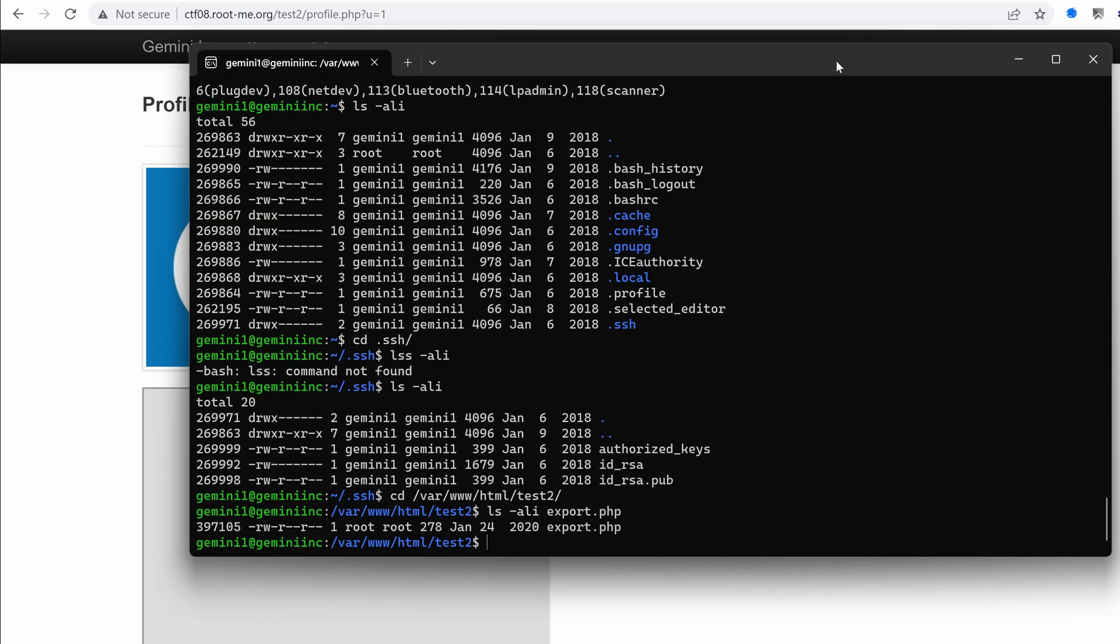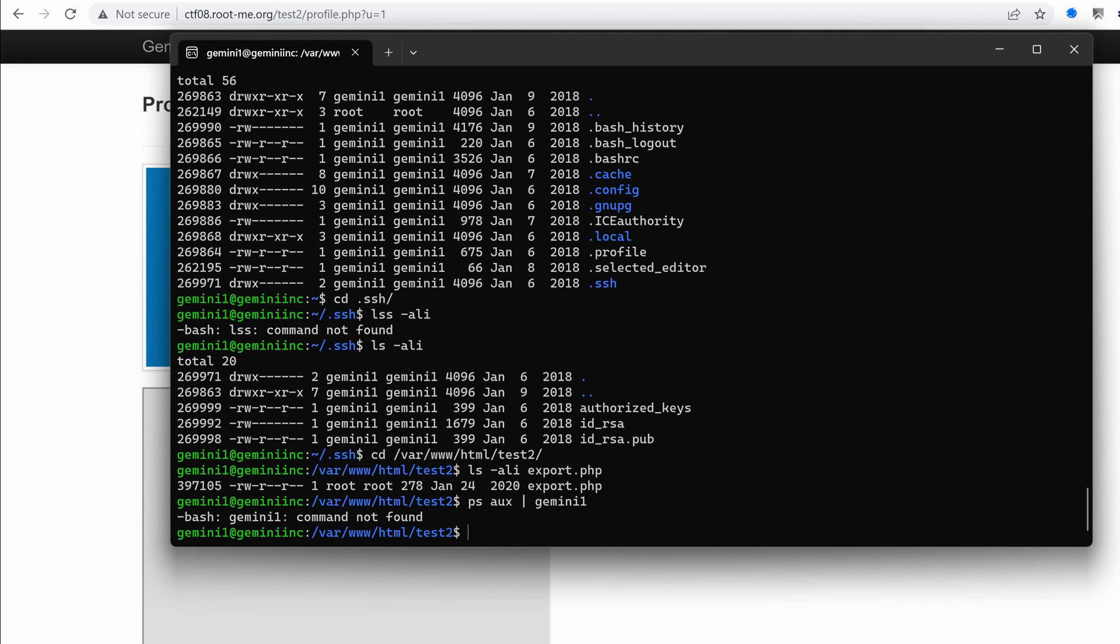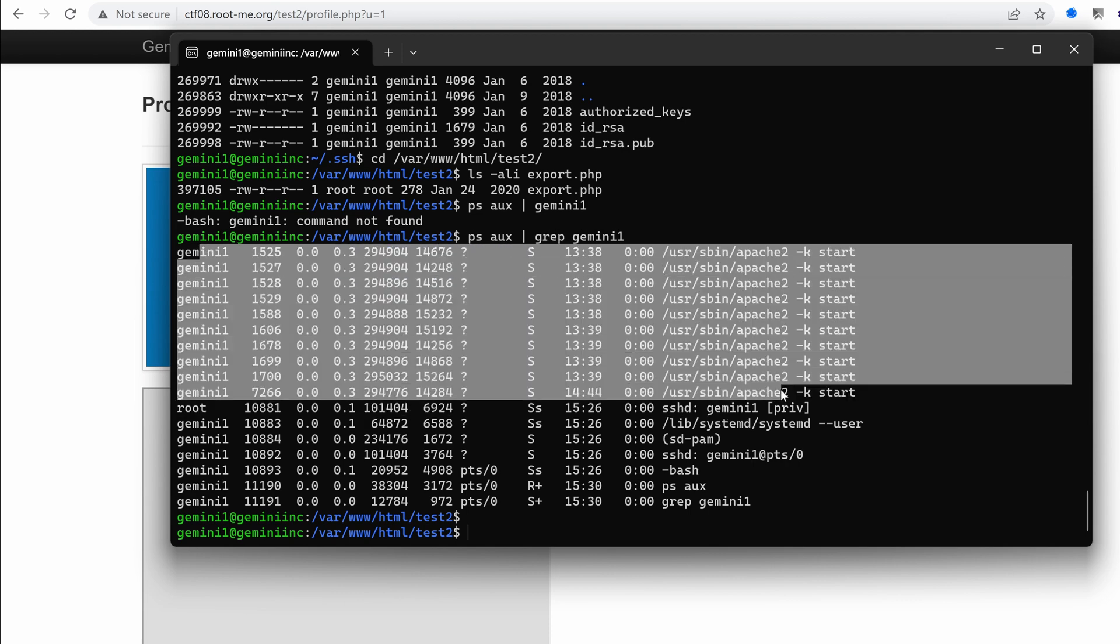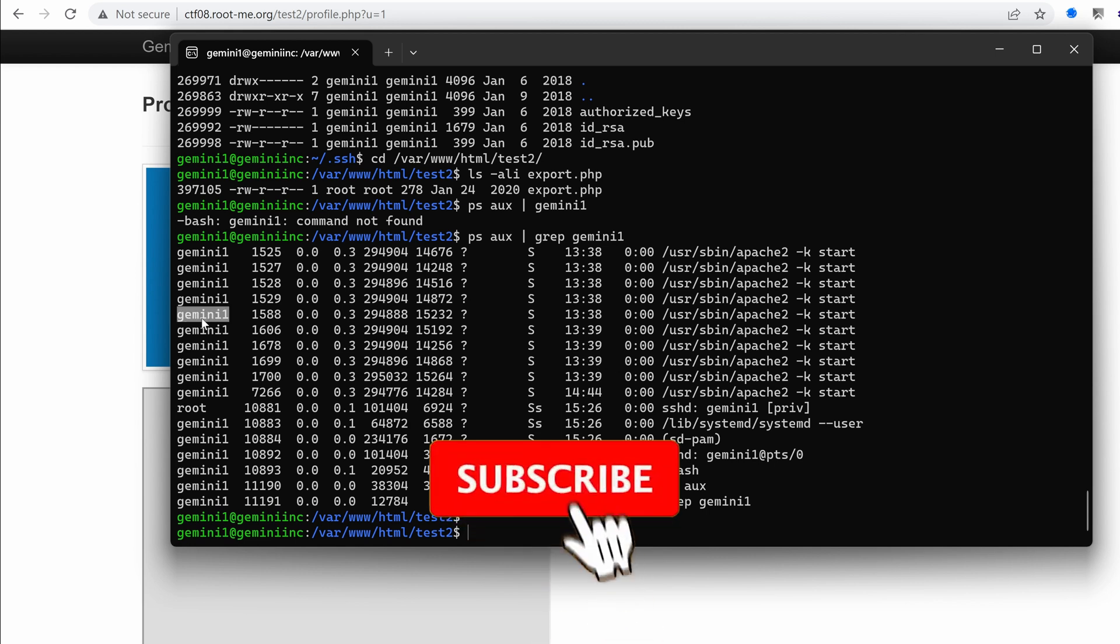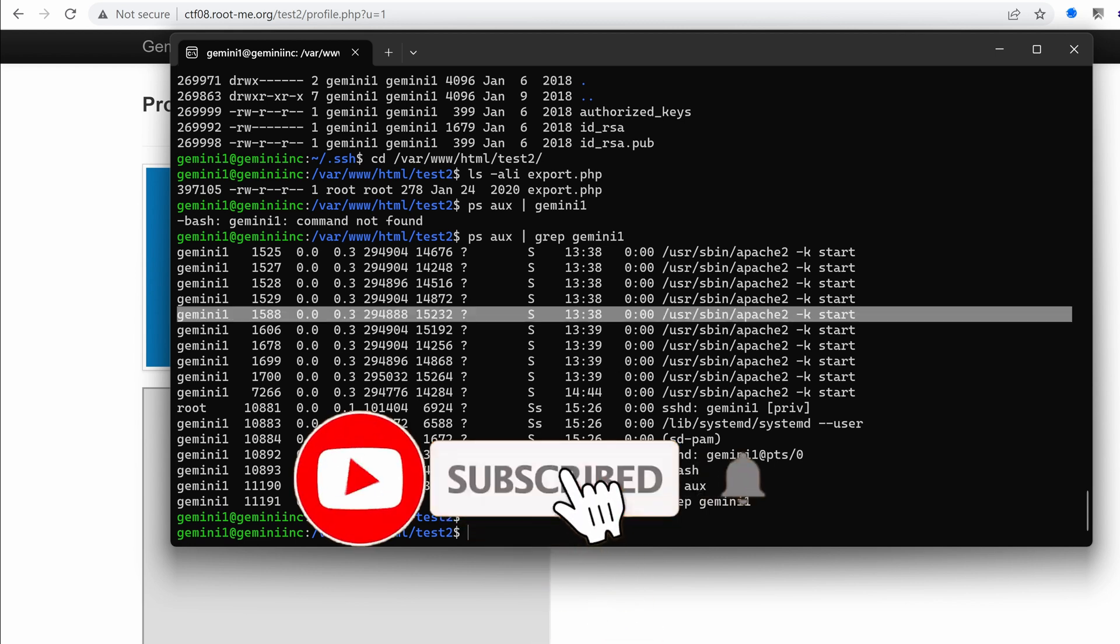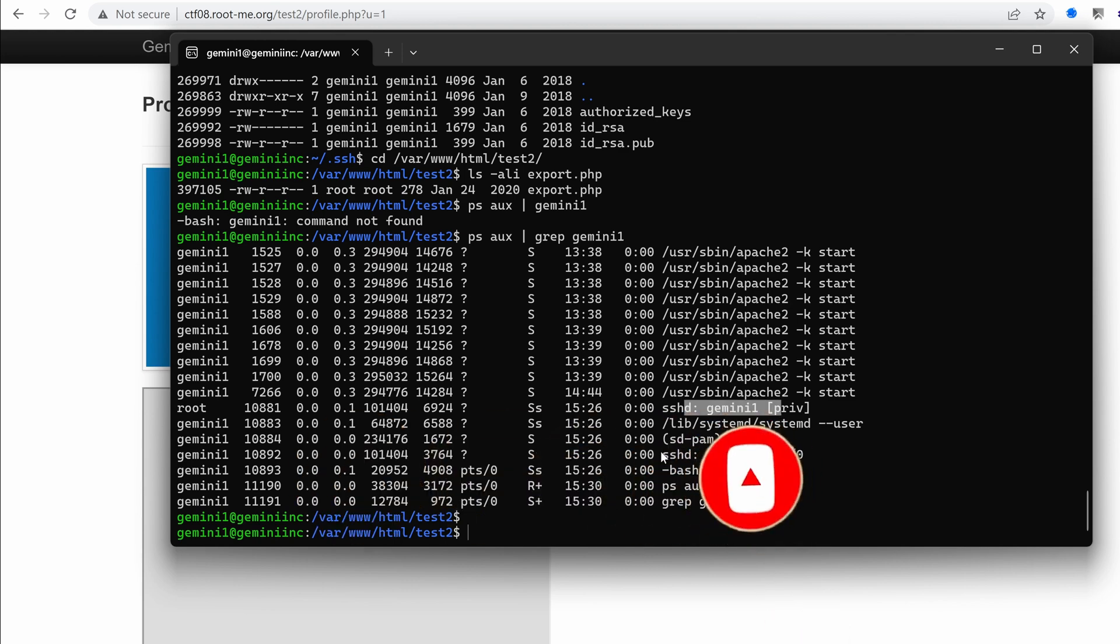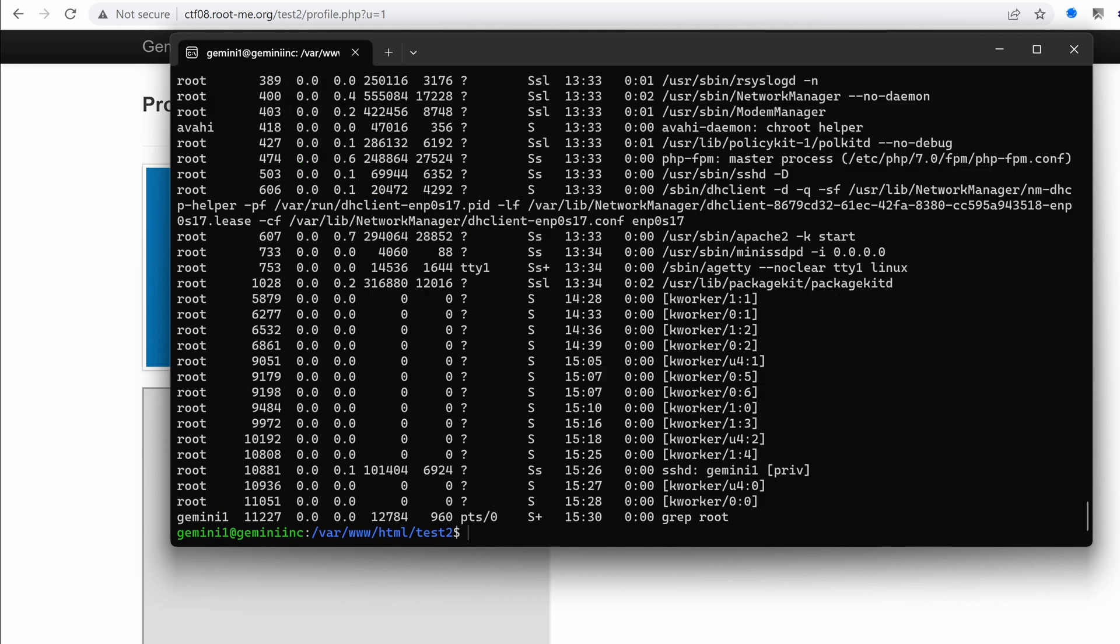All right, so now that we have access as Gemini1, let's do some enumeration. First of all, I thought it was running as www-data, but instead it's running as Gemini1. Yes, there is no www-data. That explains why we were able to read the private key stored on Gemini1's home directory. All right, so root is running SSH. What else? Do we have anything interesting here?